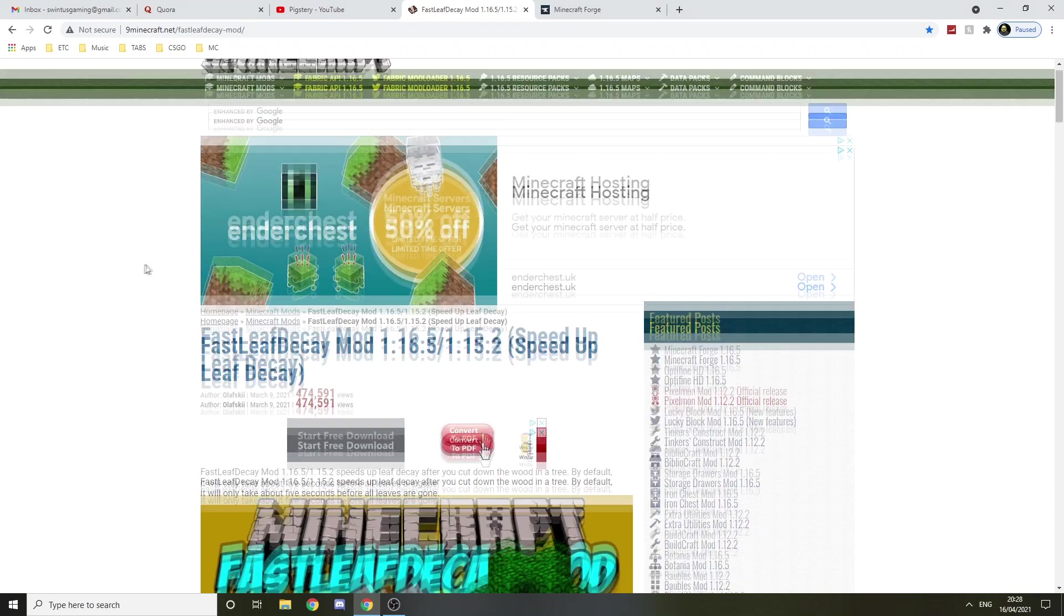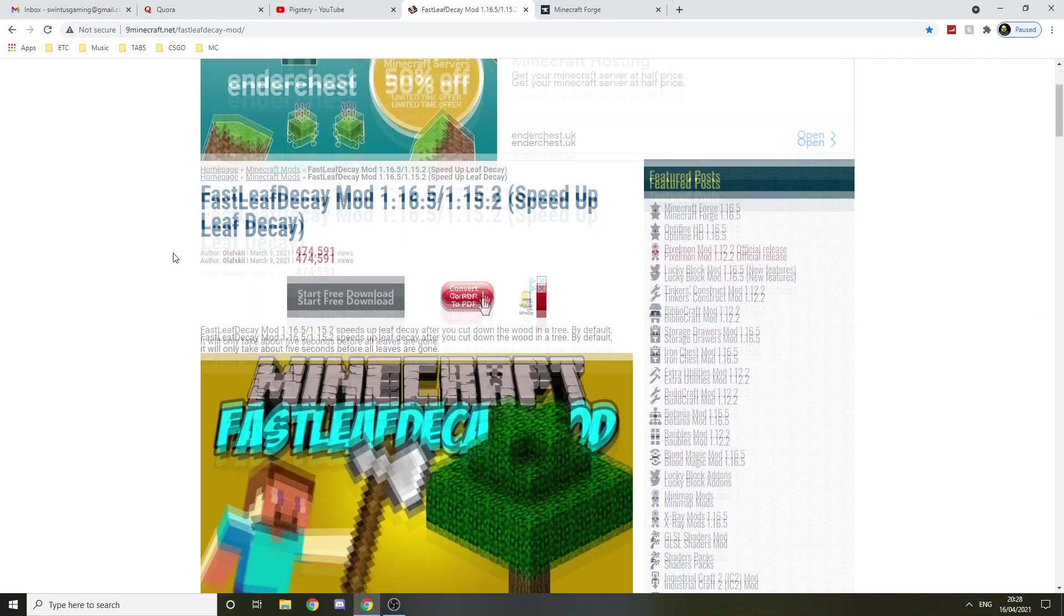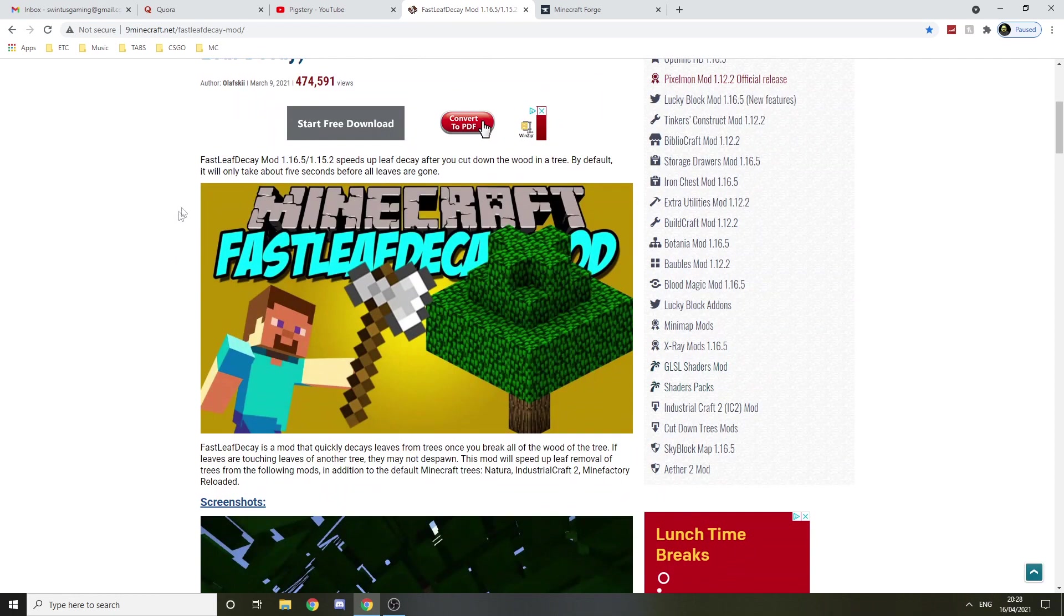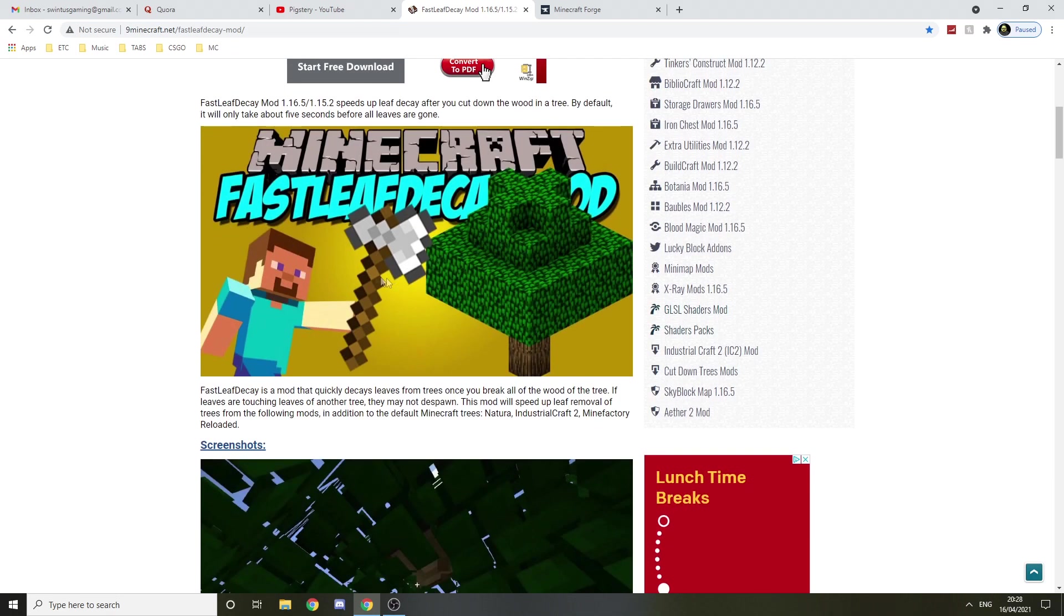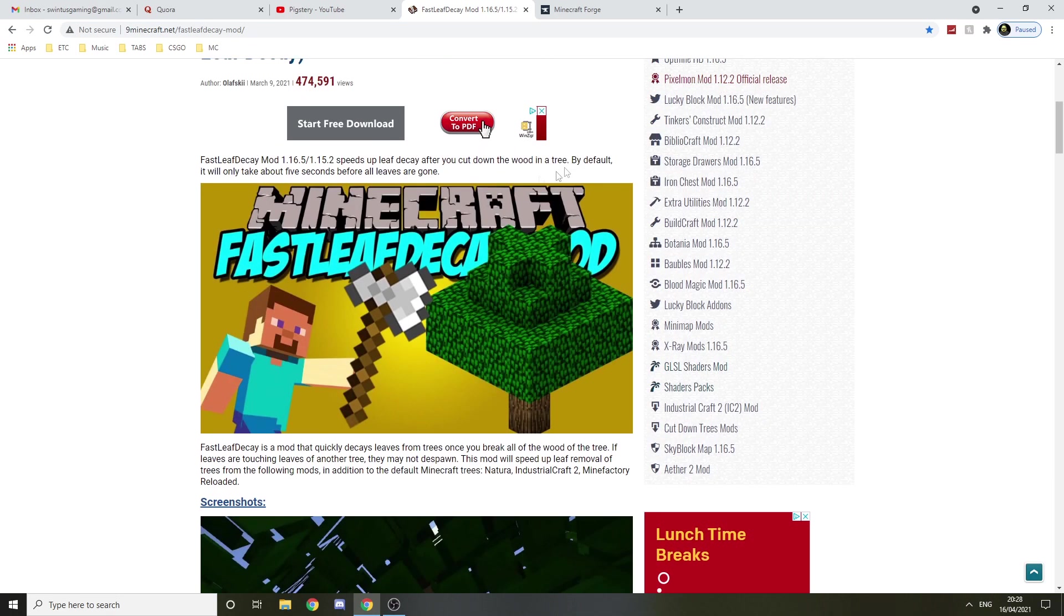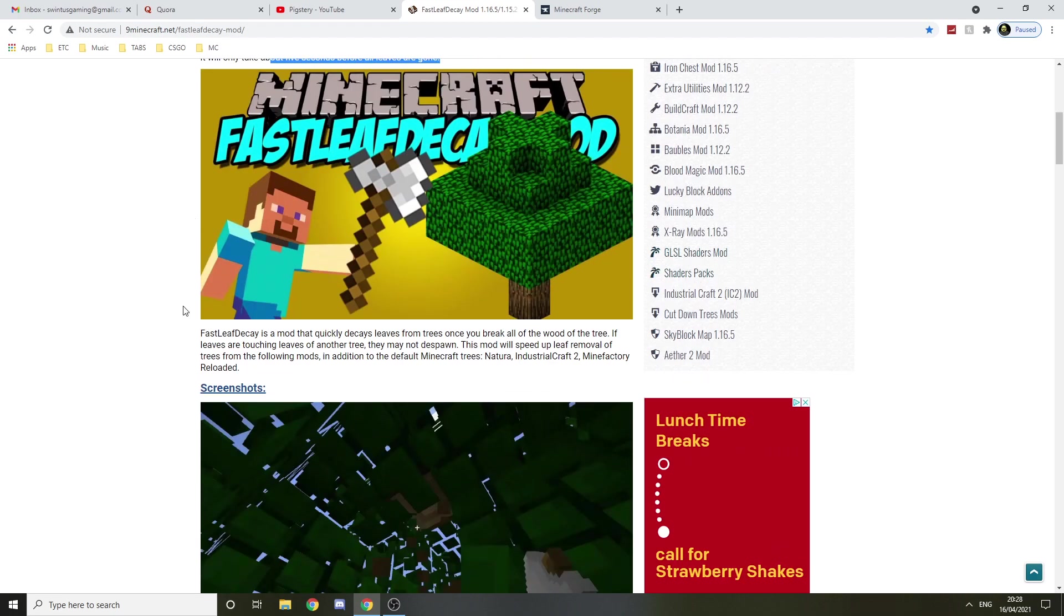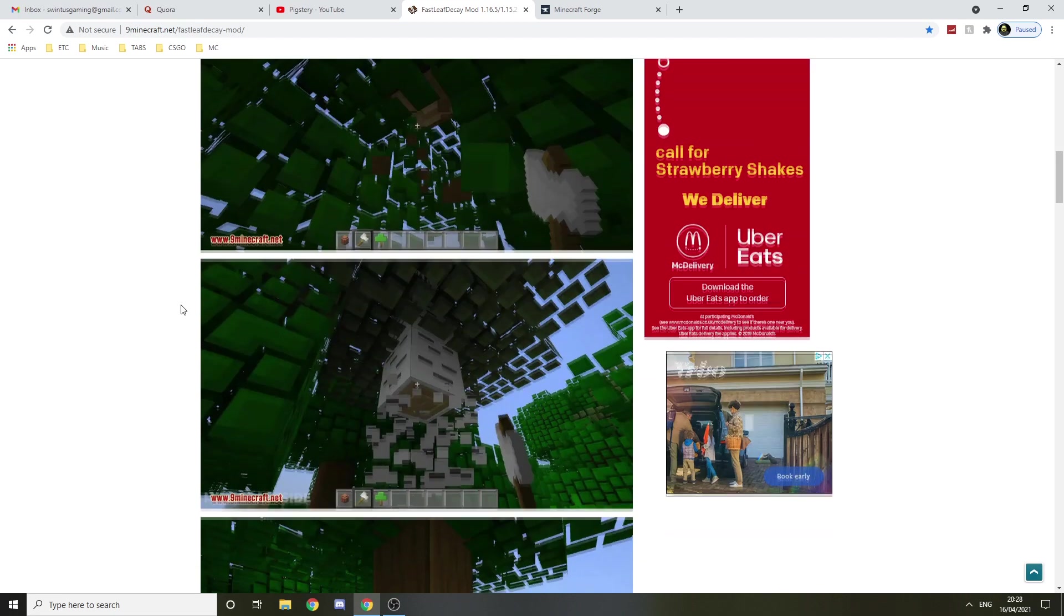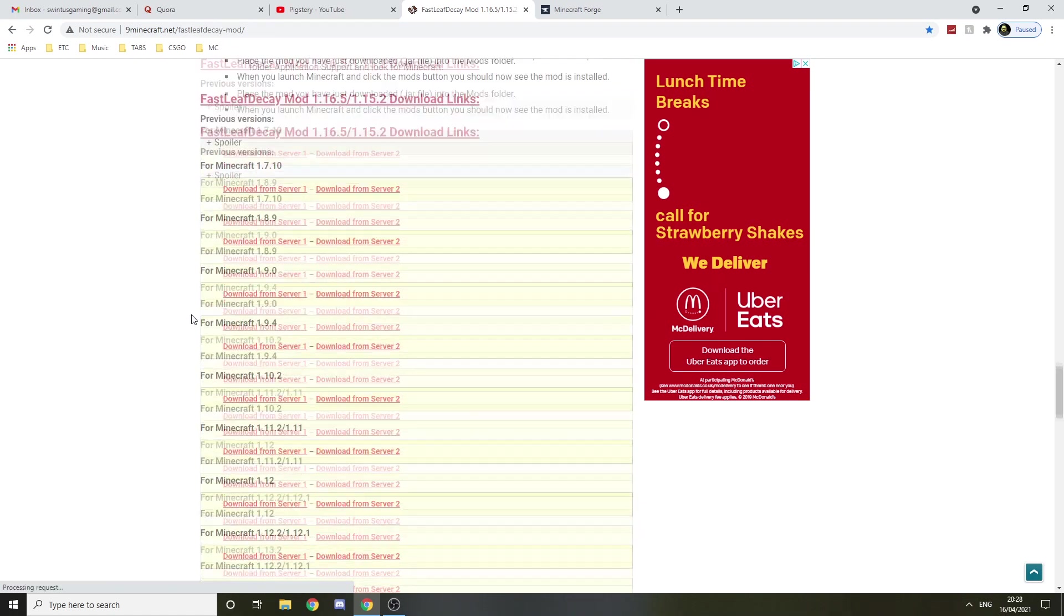Hello guys, in this video I'll be showing you how to install Fast Leaf Decay for 1.8.9. Fast Leaf Decay is a mod that speeds up your leaf decay. By default it will only take about 5 seconds for all the leaves to be gone, but you can make it faster. I think you get the point. Let's go to installing it.